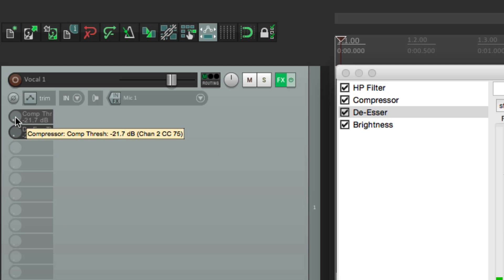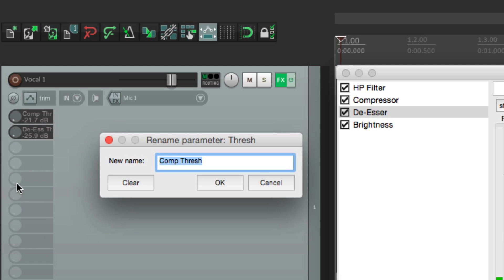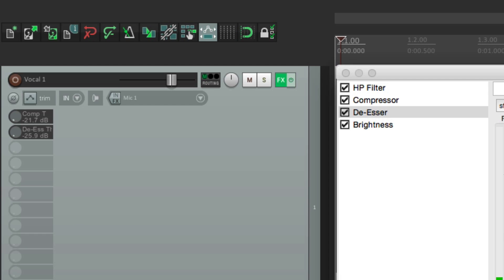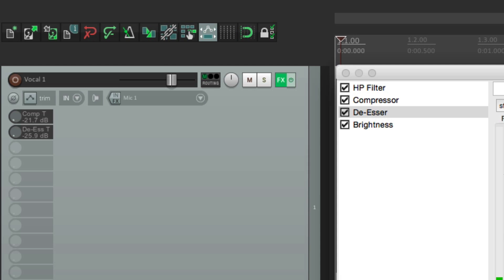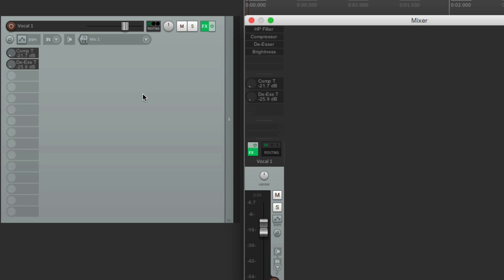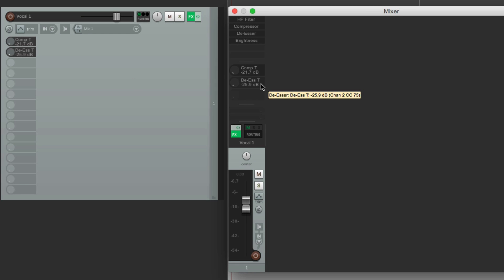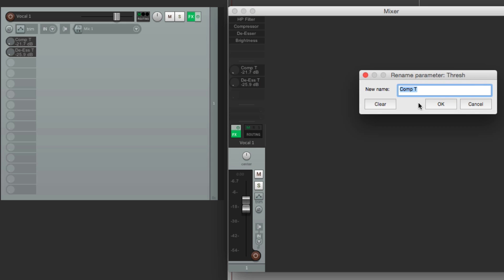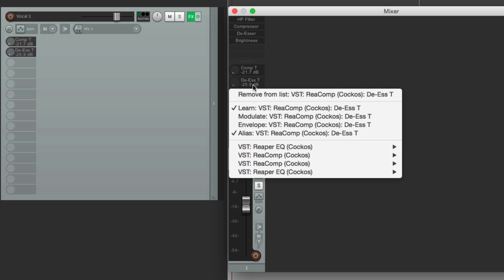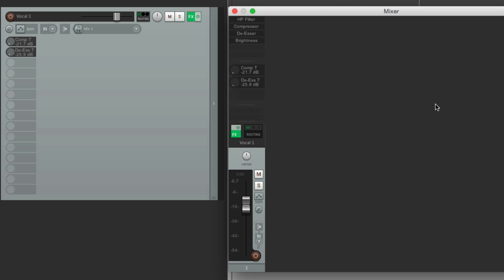We can also right click it right here and change the alias from there. Let's name it with just a 'T' so we can see it a bit clearer, and let's rename this one as well. Now it's a lot easier to see — both here and in the mixer. And we can also rename them right here in the mixer by right clicking, choosing alias, and changing it there. So it's a lot easier to see which parameter we're working with.